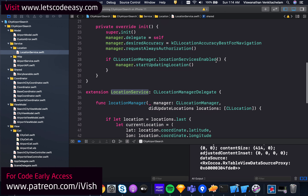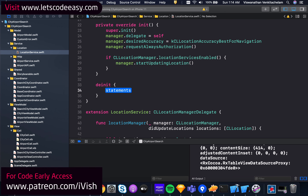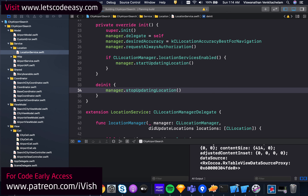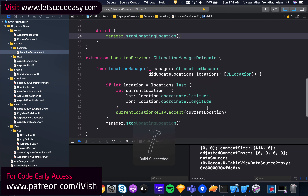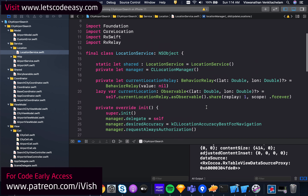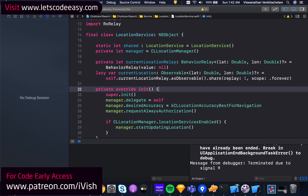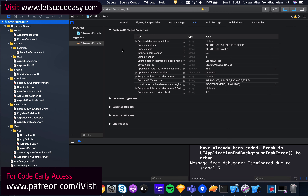I'm also going to add a deinit where I call manager.stopUpdatingLocation just in case it hasn't stopped yet. So the service is done. Now let's go to the app's info.plist section where we need to add privacy descriptions so the user knows what we're trying to do with their location data, encouraging them to grant access.